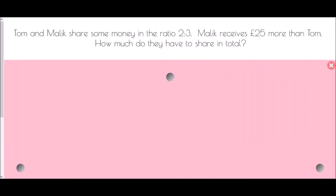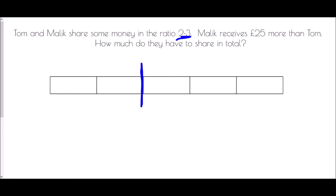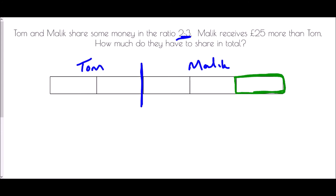The final set of examples is another variation. Tom and Malik share money in the ratio two to three, and Malik receives 25 pounds more than Tom — how much do they share in total? We don't know the total, but the ratio two to three gives five blocks: two for Tom and three for Malik. The difference between what Tom and Malik get is one block, and that one block must be worth 25 pounds. With ratio, if one block is worth 25, every block is worth 25.